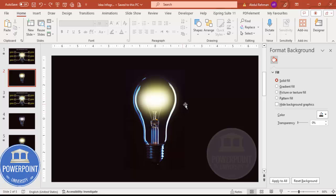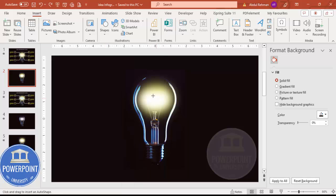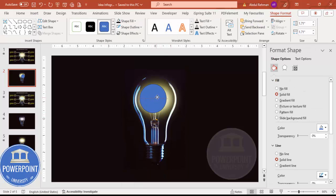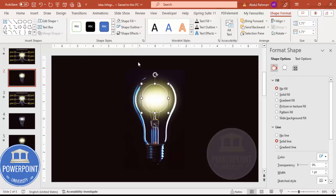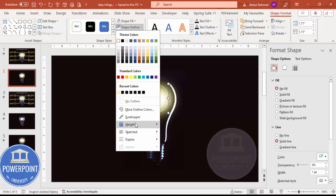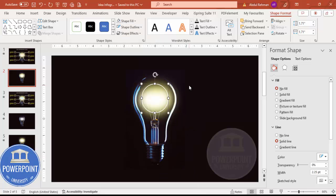Next I'm going to add the options. First, insert an oval shape — go to Insert > Shapes and from Basic Shapes select the oval. Draw it by holding the Shift key to keep it circular, sized to sit on the bulb. Set the shape outline to white, shape fill to no fill, and increase the border line weight if desired.